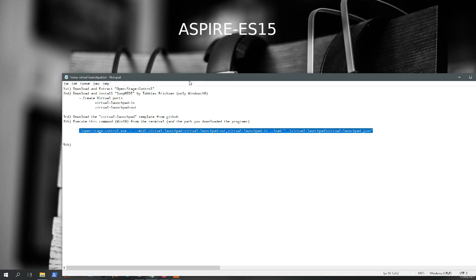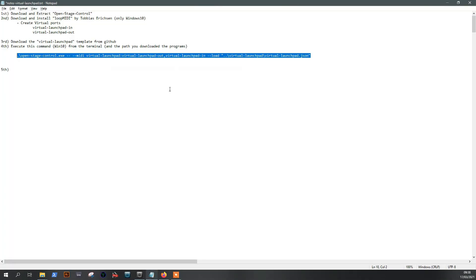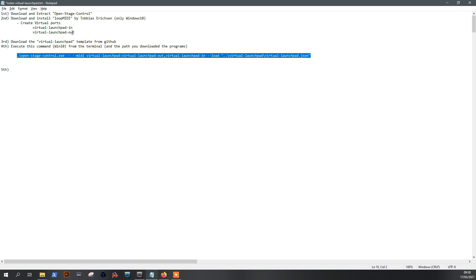You just need to download these three things: OpenStageControl, the program - it doesn't need an installation or anything, it's just a zip file with an executable. You need also LoopMIDI to create virtual ports on Windows 10. For Mac it's another story, it's easier even. You don't need this, but let's do it for Windows 10. Then create a virtual port in and out for the DAW, then download the template and execute it.